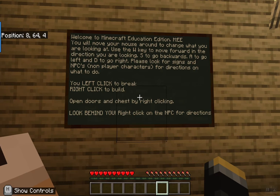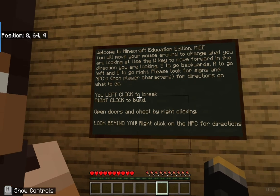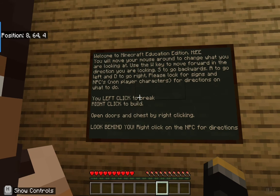In Minecraft Education Edition you're going to use left click to break and right click to build. This is the same as when you're playing regular Minecraft.